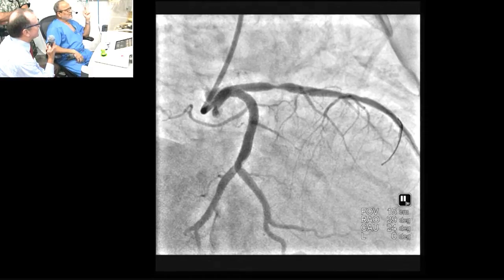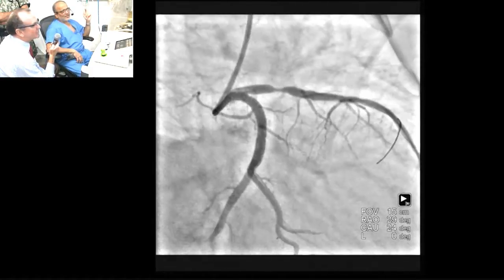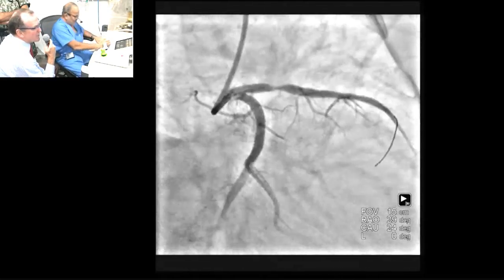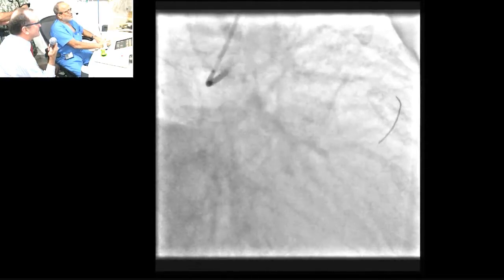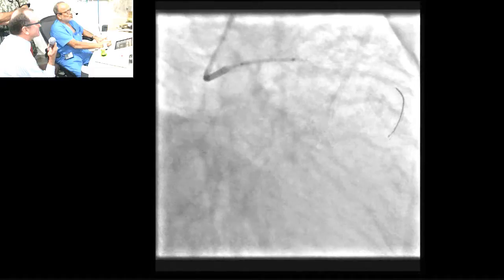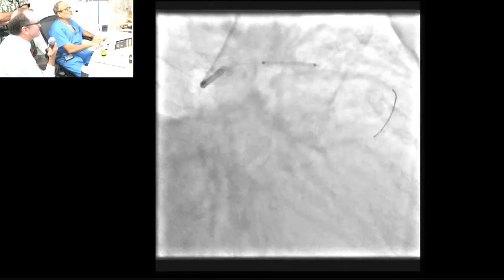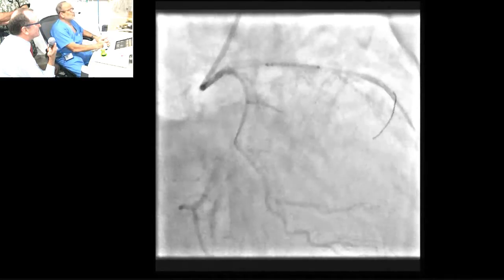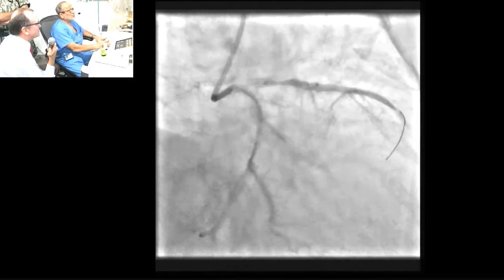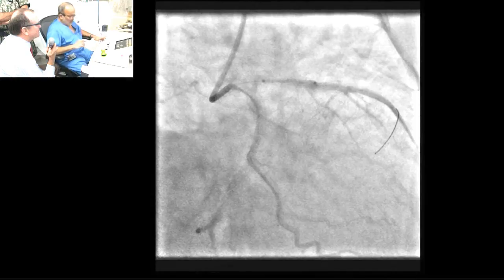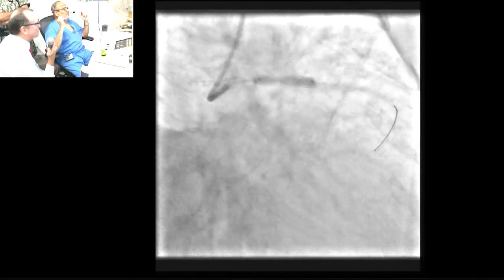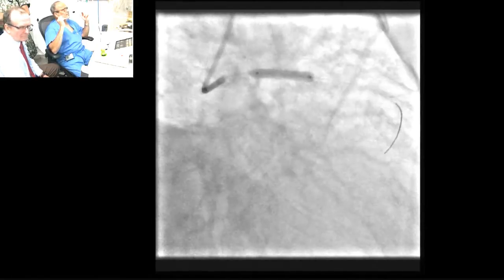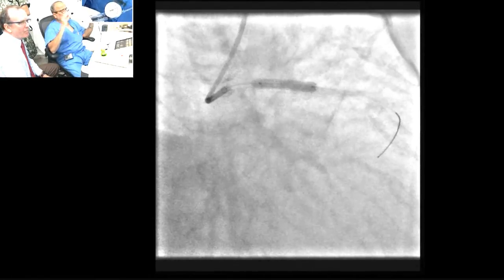Which stent have you taken, Sanjay? 3.5 by 80 — Expedition. So this is going to be direct stenting? Direct stenting. This is a turbo; it goes very fast. Now I am slow. And there I am. Going up. 12, 14, 15. It looks good. Come down.